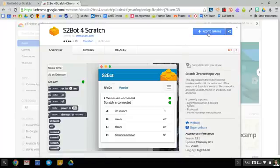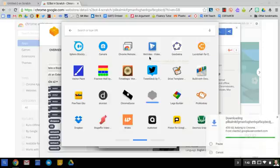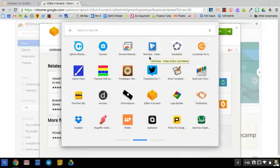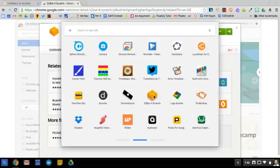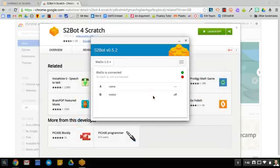Either way, you want to add this to Chrome. Once you've added that, it shows up as a Lego block. That's s2bot for Scratch. Click on that and it brings you to this window.